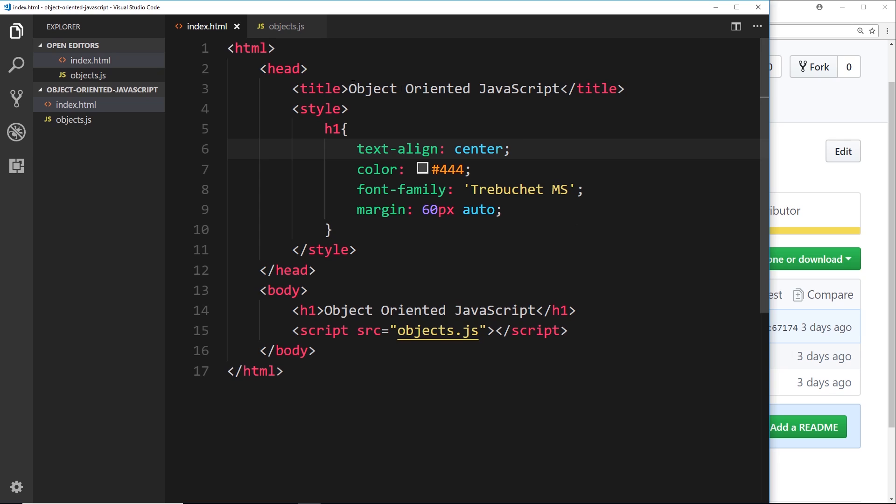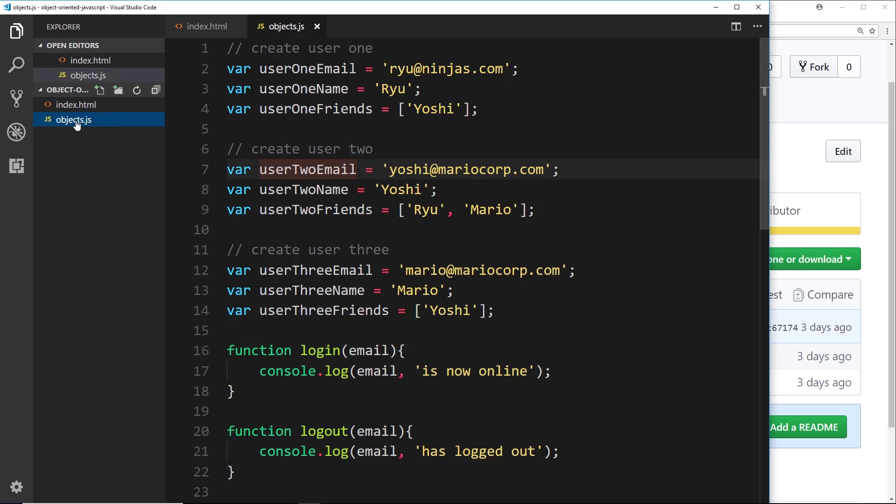Okay, now before we start writing any code, I just want to explain I've got an index file right here, very simple, just a couple of simple styles, an h1, and I've linked up to this script right here, objects.js. Now there's a load of code here at the minute, but don't worry about this.